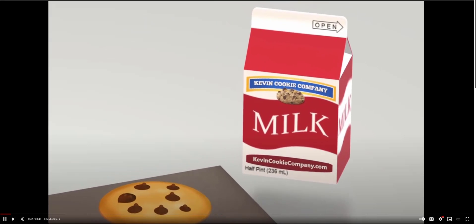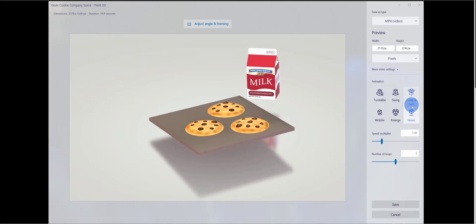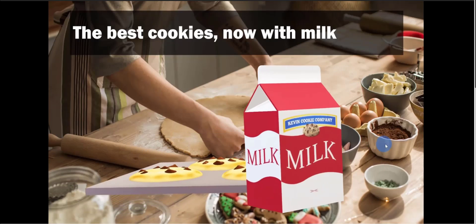Yes, there is now a Kevin Cookie Company official brand and milk now available. Once you're done creating your 3D object, you can print it out, create a video of it, or even bring it into Microsoft PowerPoint so you can add 3D rotation between slides. I'm going to show you how to do all of this step by step. By the end of this video, you'll know all the fundamentals of using Paint 3D.